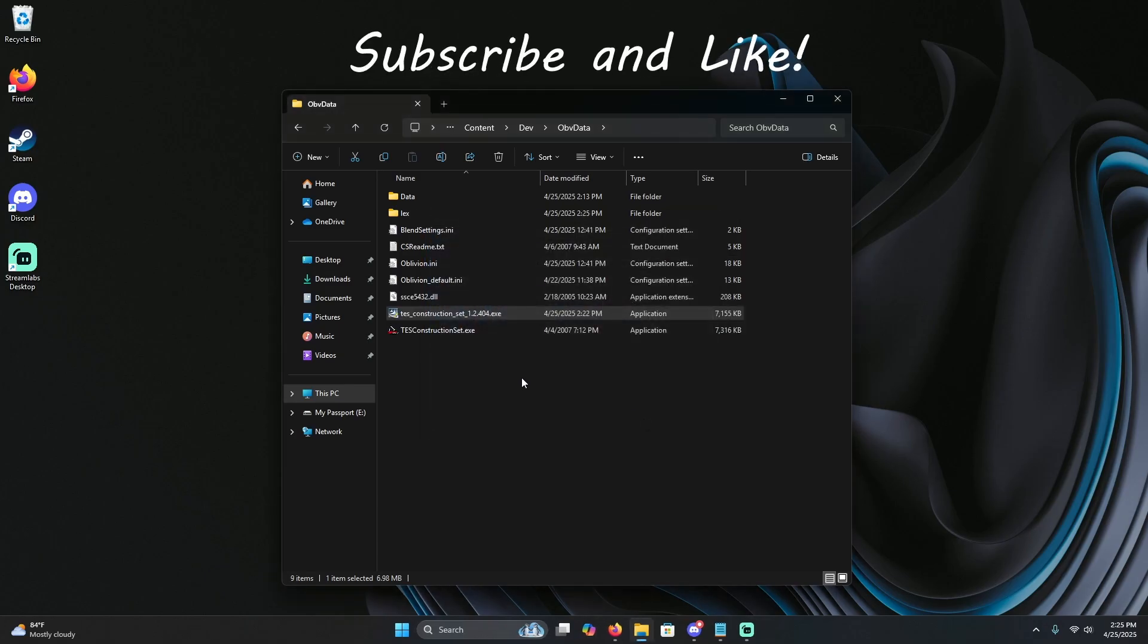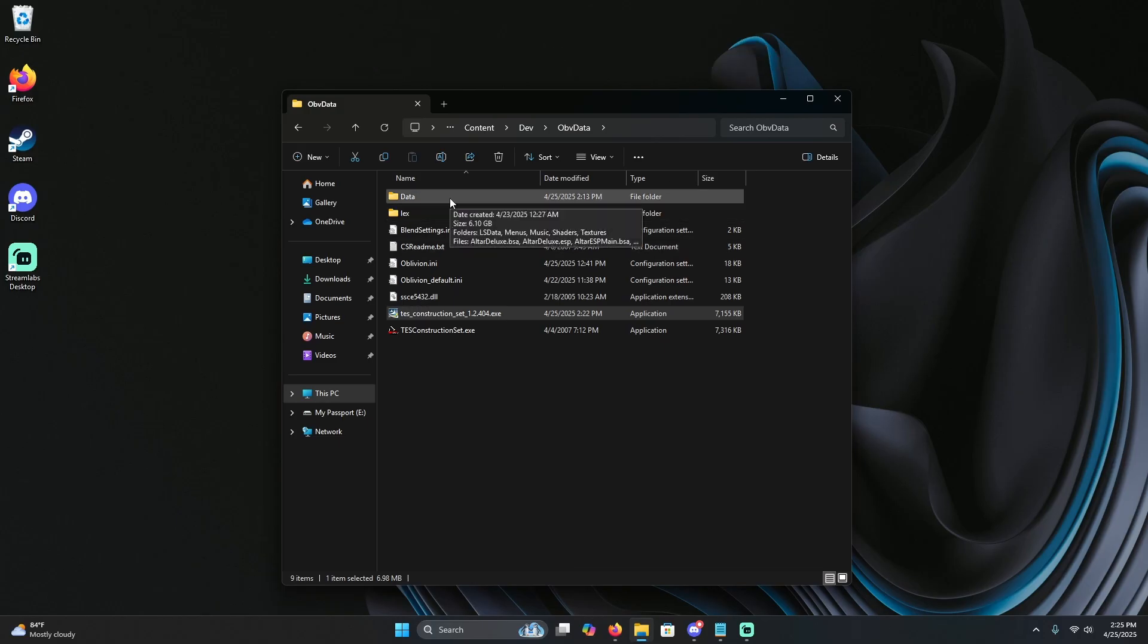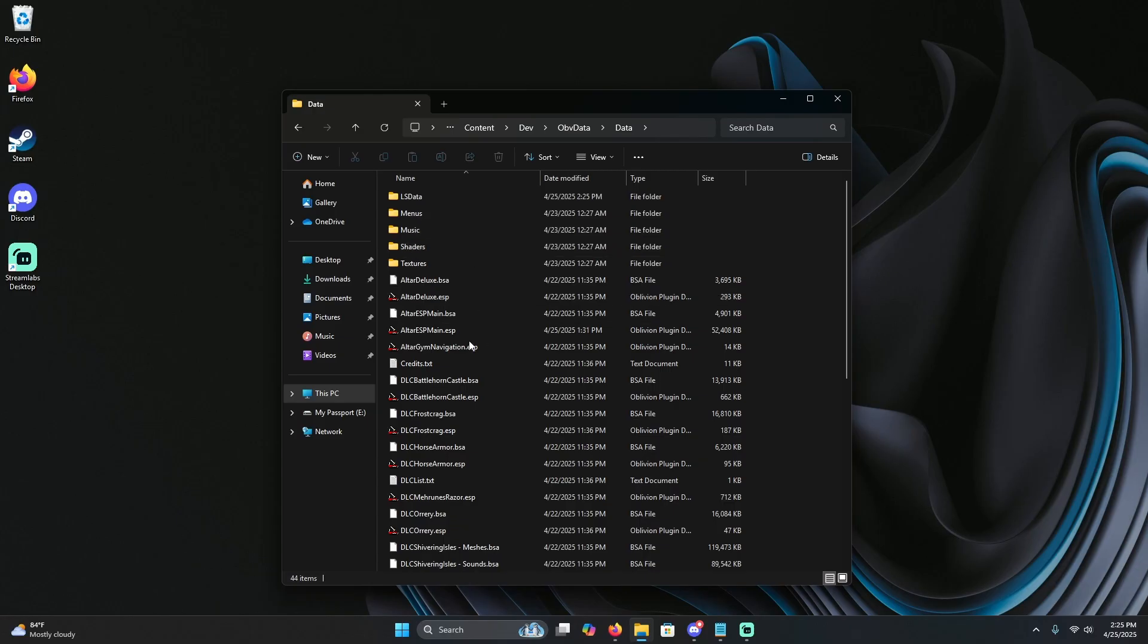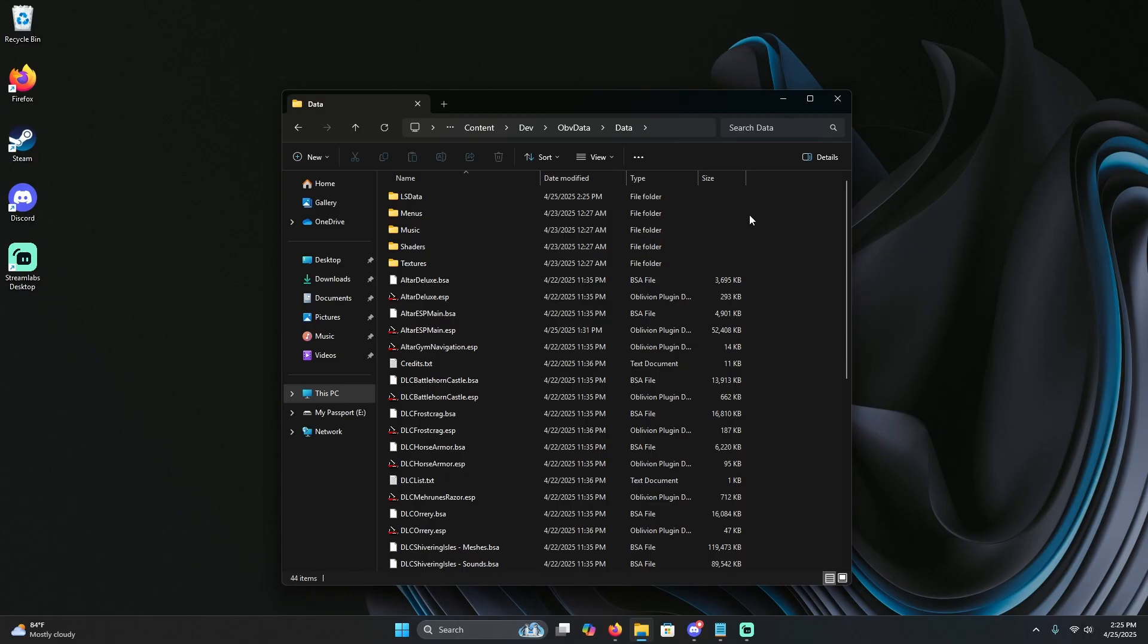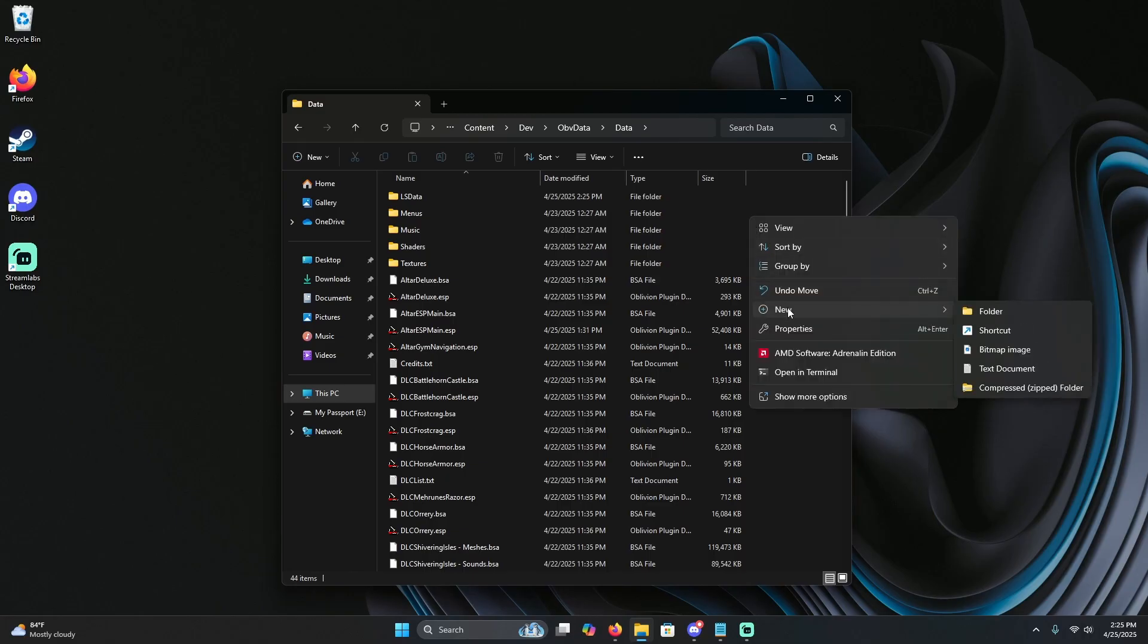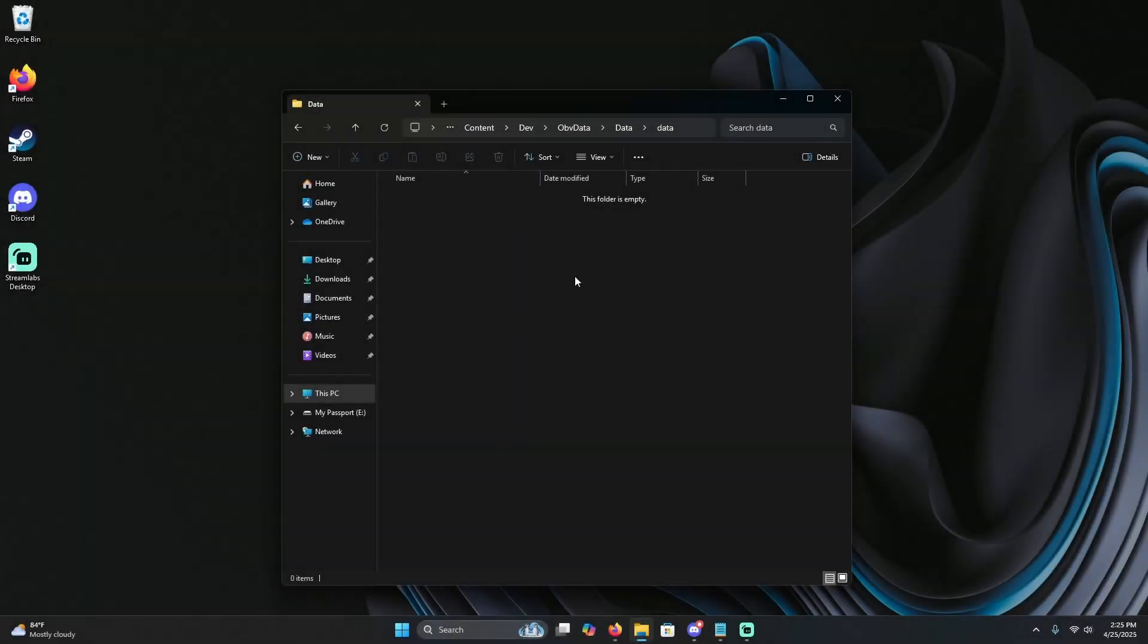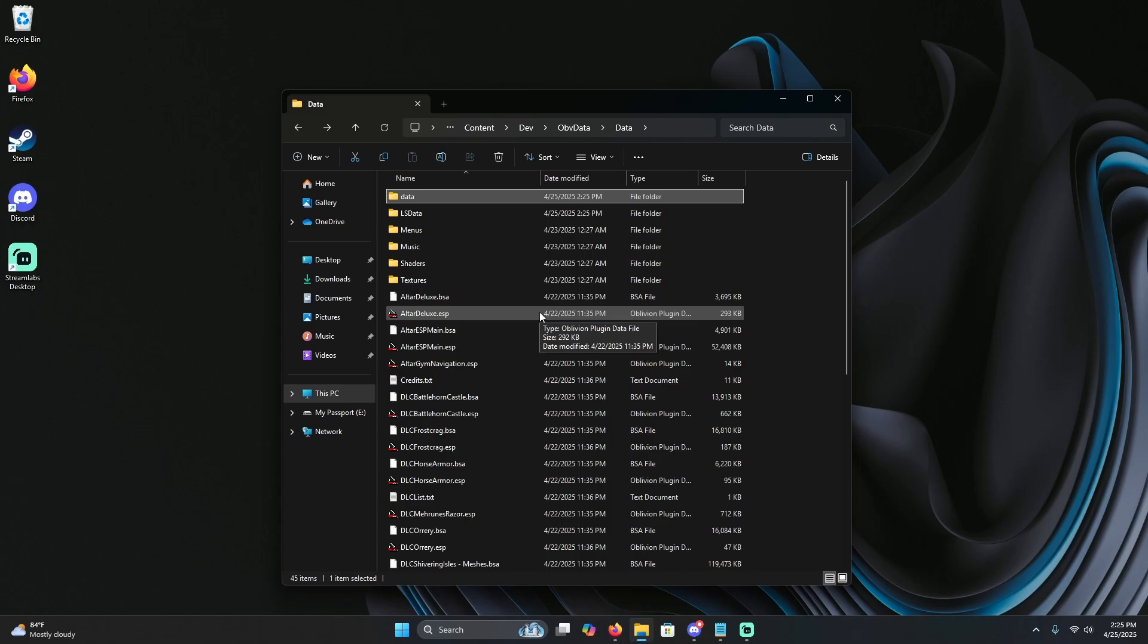Very crucial, if you want your ESP files to be saved, when you're in the obv data folder, just go to Data. Here you should see this entire list of ESPs of your entire game. Just right click and hit New, and then click on Folder, and just rename it to Data. Once you save, it'll appear in this folder. Just copy and paste it into this directory here. Pretty much how to install the Construction Set for Oblivion Remastered.